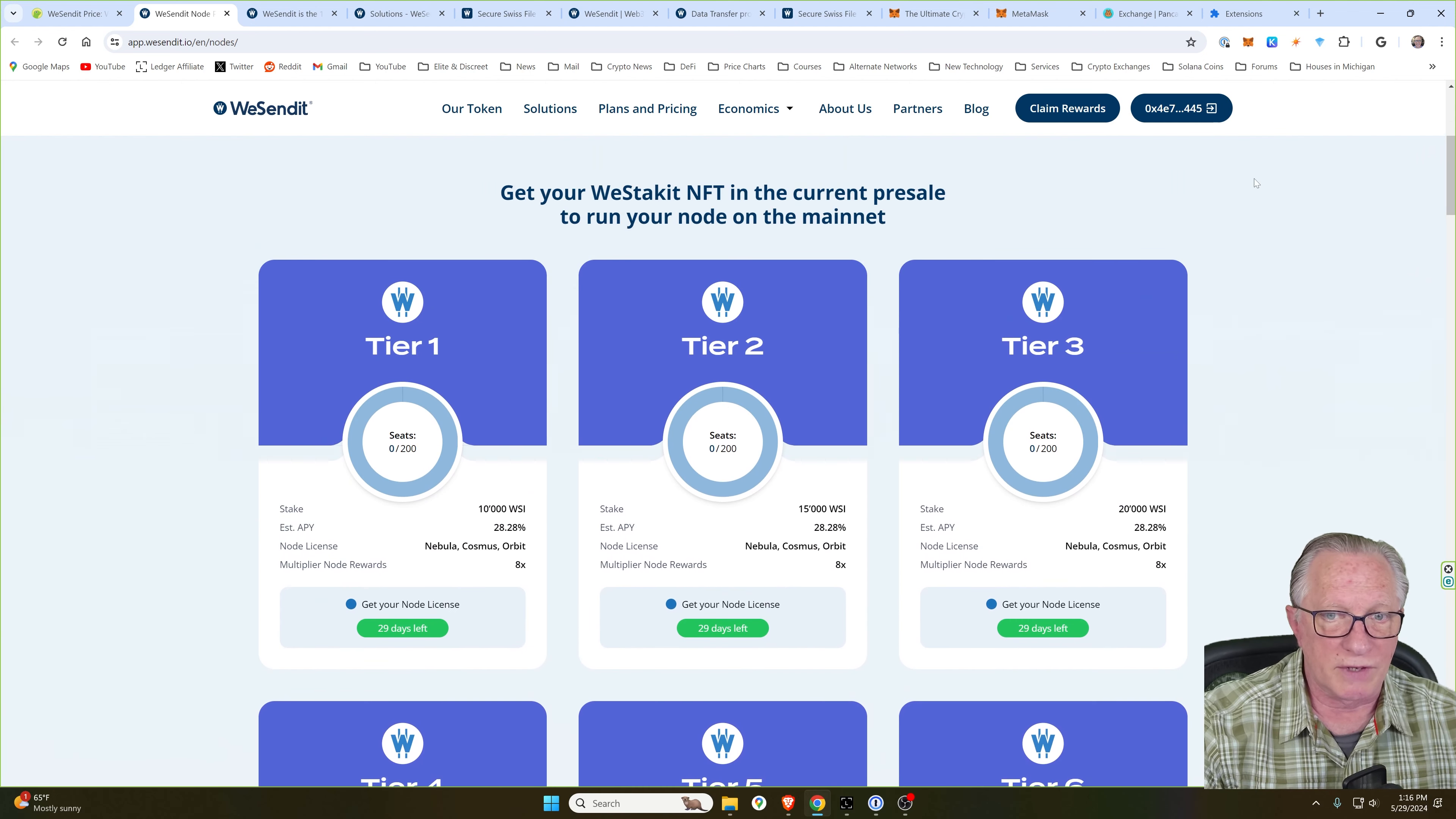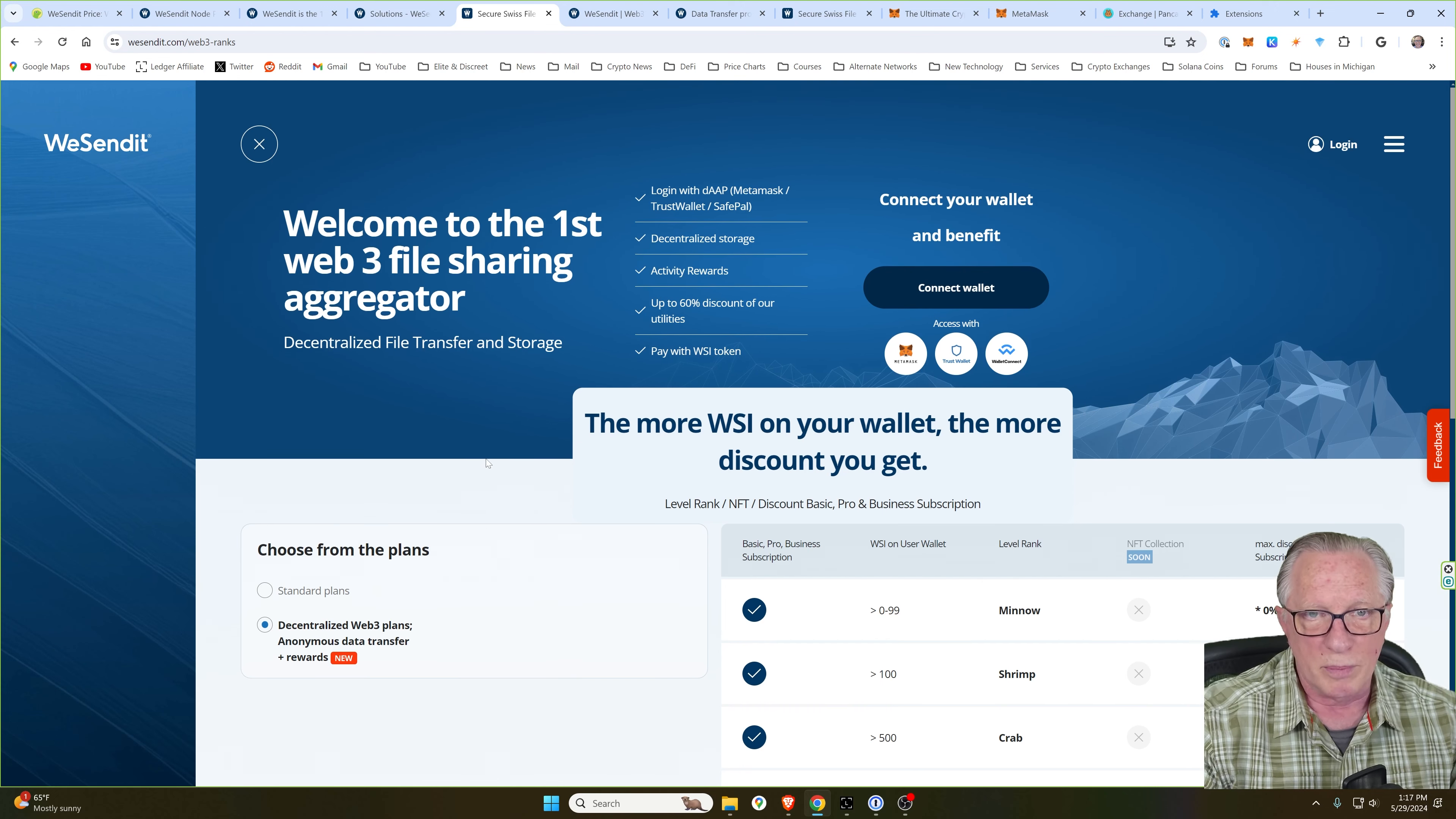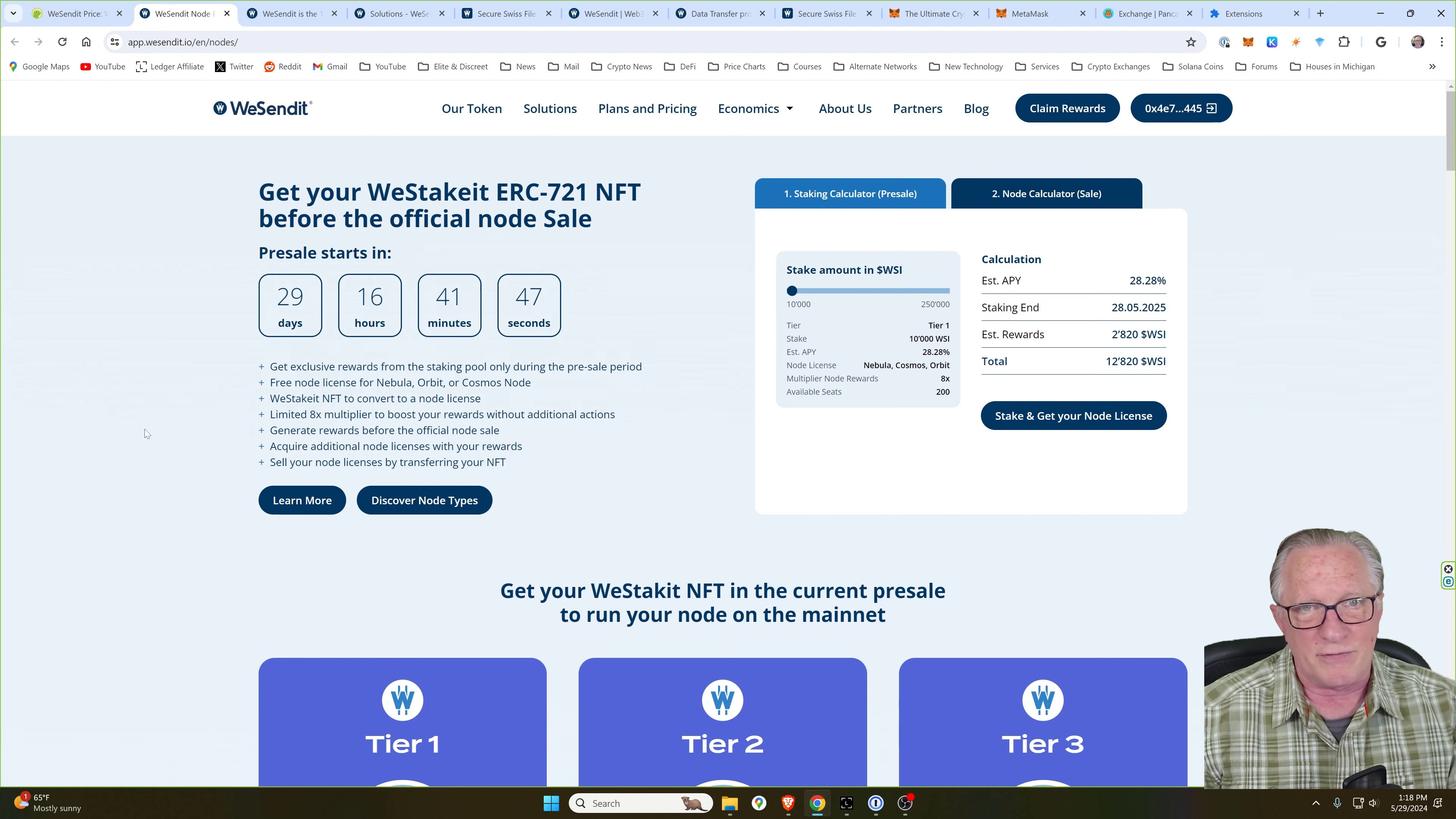And once you've got that done, you'll see here that everything's active. It shows you how much time is left before the presale starts. Now, there are a lot of ways to earn rewards. As I said, running your own node is one way you can earn rewards by using their file sharing service, connecting your wallet. And the more WSI tokens you have, the bigger your rewards will be. I'm going to leave links down in the description so that you can find out more about all of these great ways to participate in the WeSendIt network.